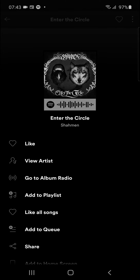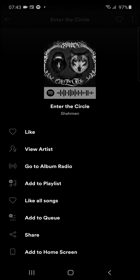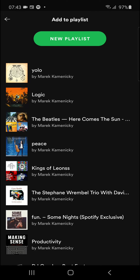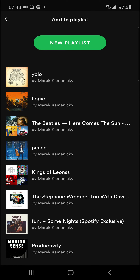Then what you want to do is go to the top right corner, tap the three dots, and right here you can simply add it to a playlist. Now you can create a new playlist or add it to an existing one.